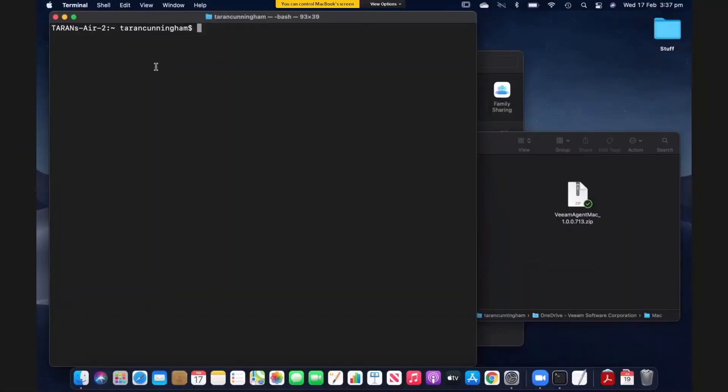In this video we're going to install the Veeam Agent for Mac. Let's jump straight into our demo environment. Now here we are on my MacBook Air. This is the system that we're going to be protecting with the Veeam Agent for Mac today.